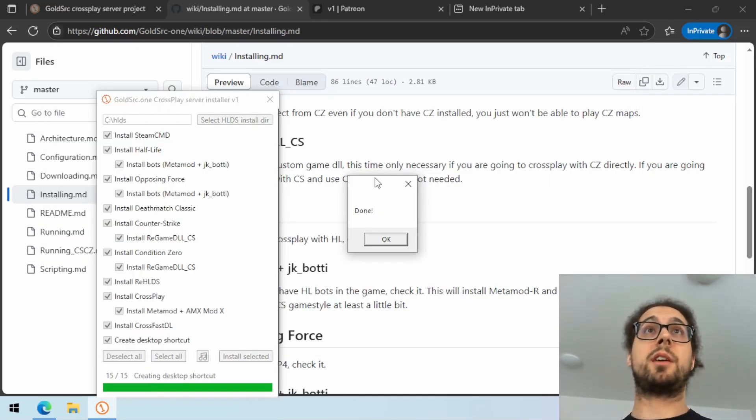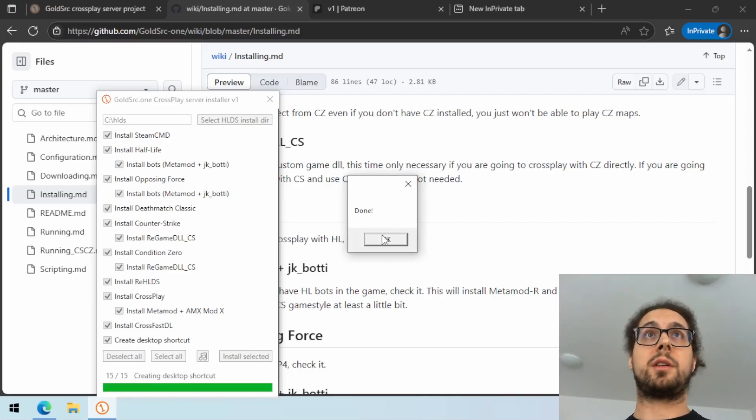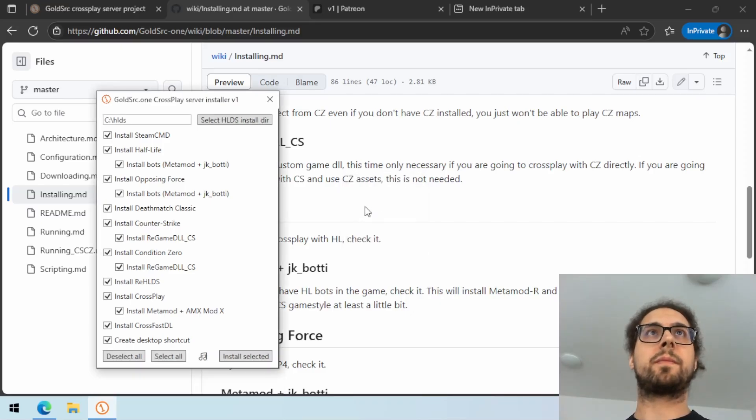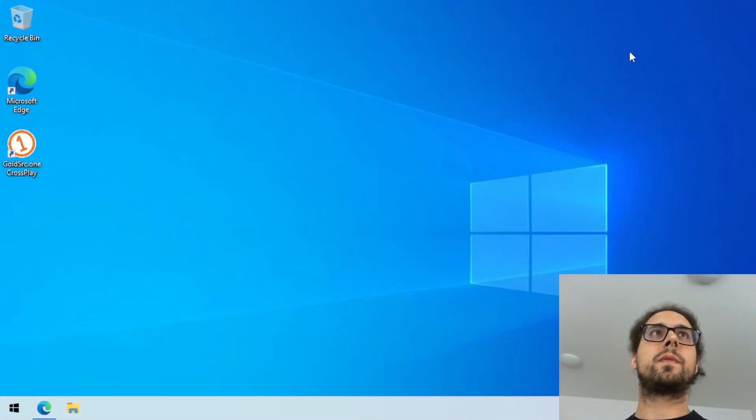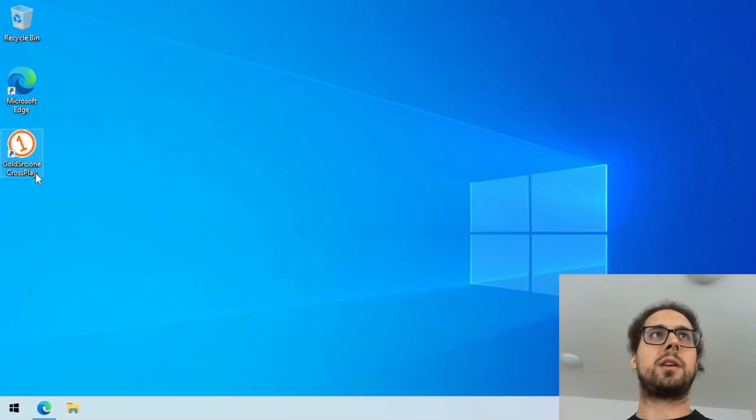All right, the installation is done now. So let's try running it. It has created this lovely icon on the desktop.